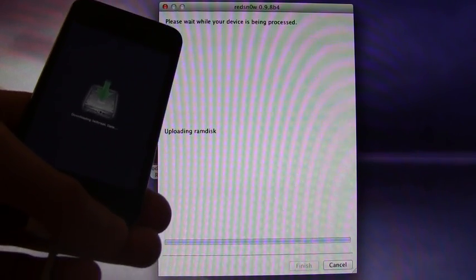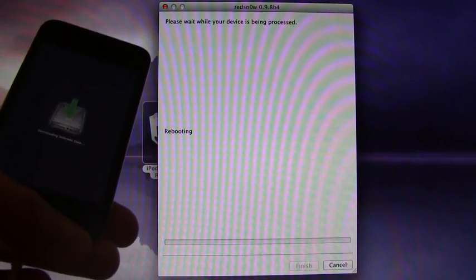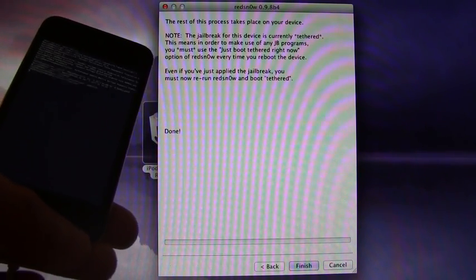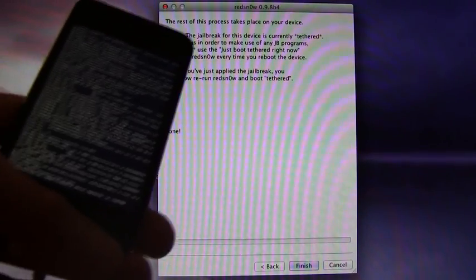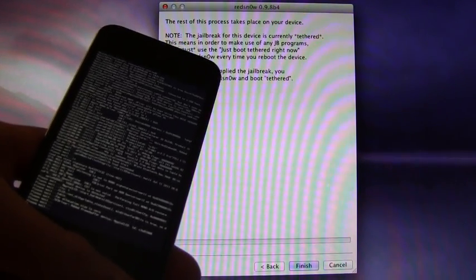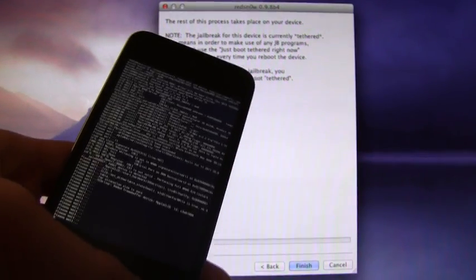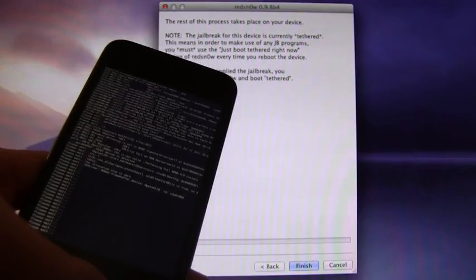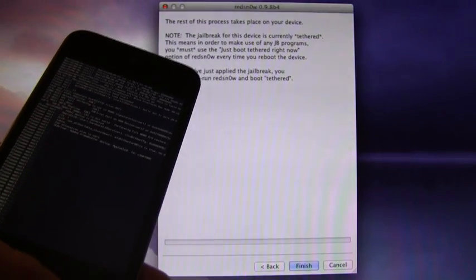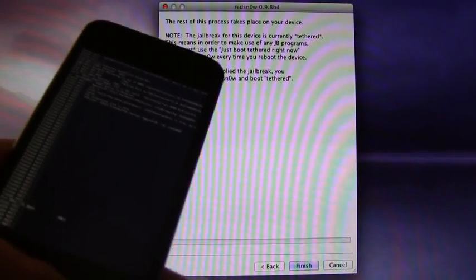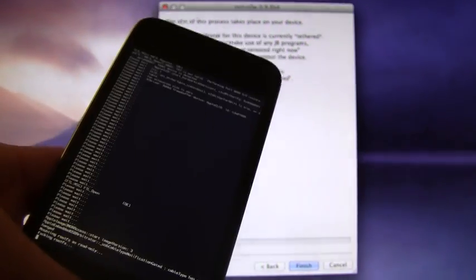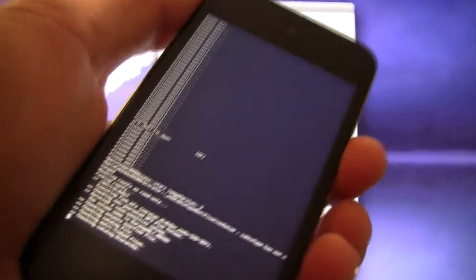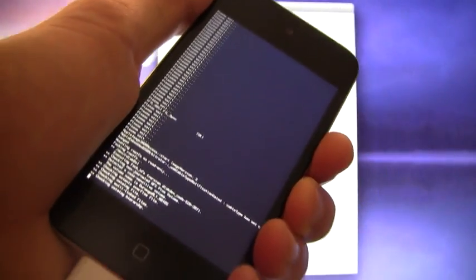Here we go, it's downloading the jailbreak data now. Now it says the rest of the process will take place on your device. It's just running through the LimeRain exploit. Once this finishes, it will go into that red snow screen where it has the running pineapple, and it will take a while on that screen. This screen doesn't take so long, but I will just leave it up and show you guys how long the entire process takes.